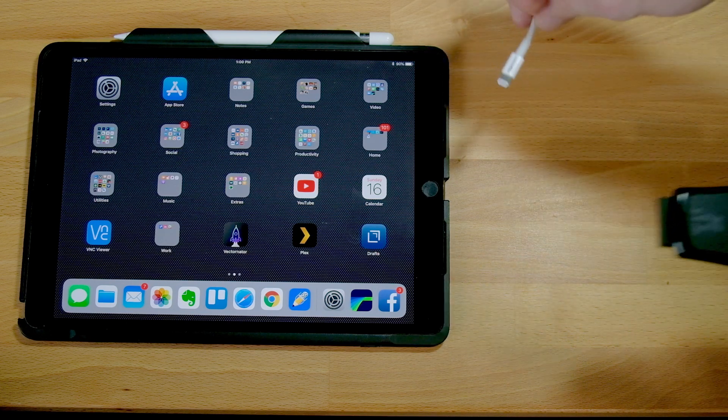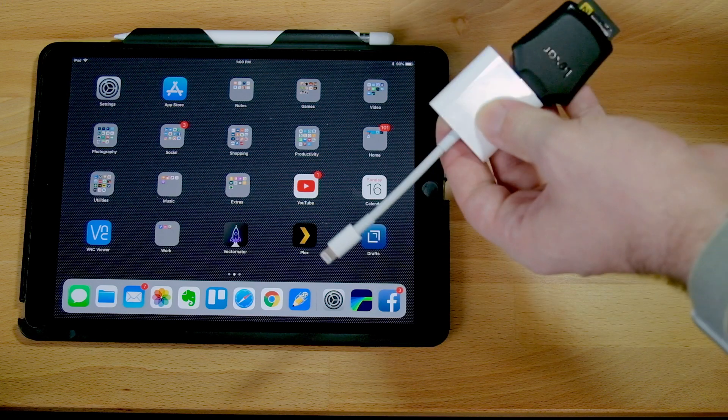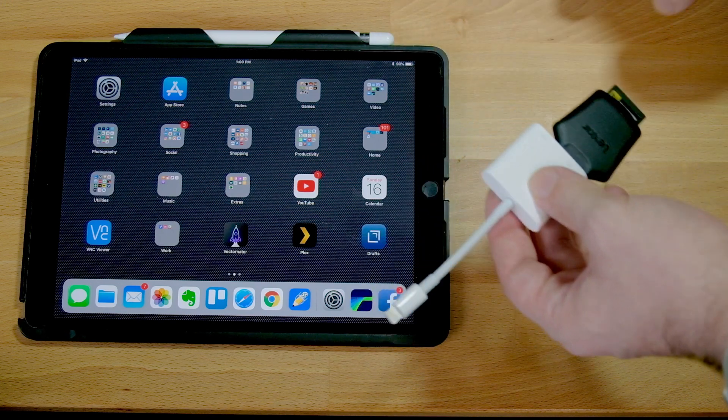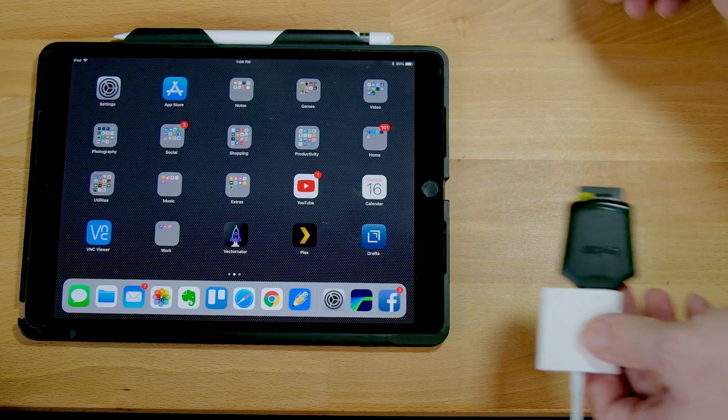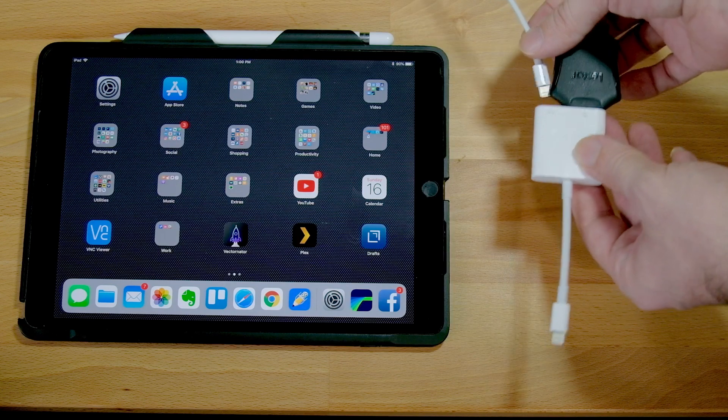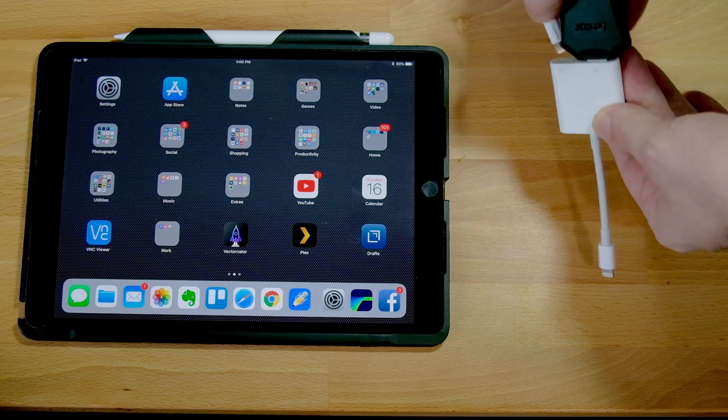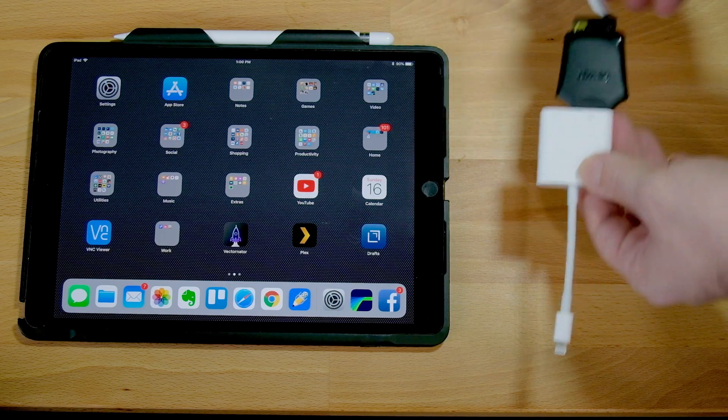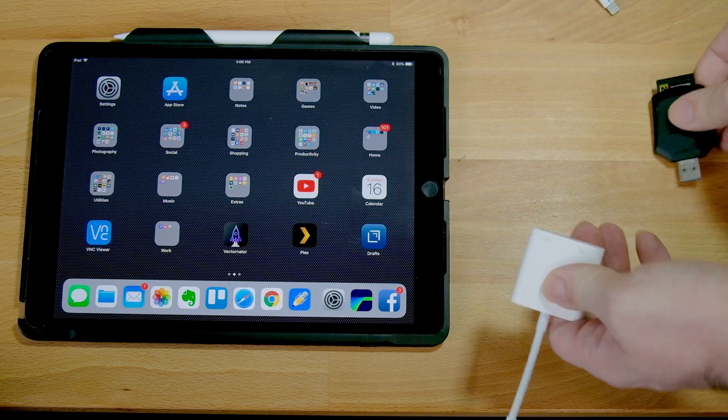However, we do need to power it externally to support the power. Unfortunately, my reader cannot plug in at the same time just because of the physical shape of the reader.